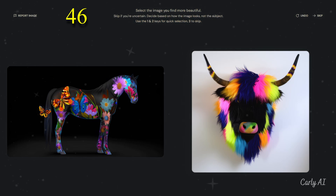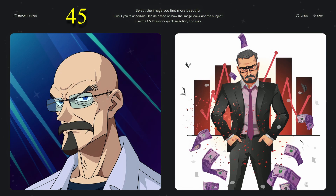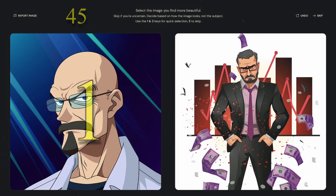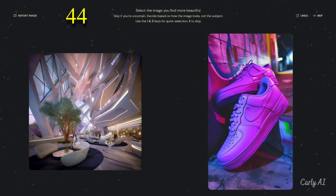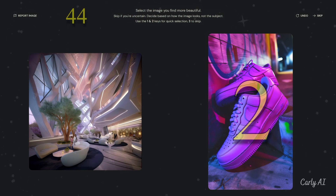It is easy to rate images by clicking with the mouse, or by pressing the number 1 on the keyboard to show you prefer the left image. Press number 2 if you prefer the right image. Or press number 3 if you're not sure.